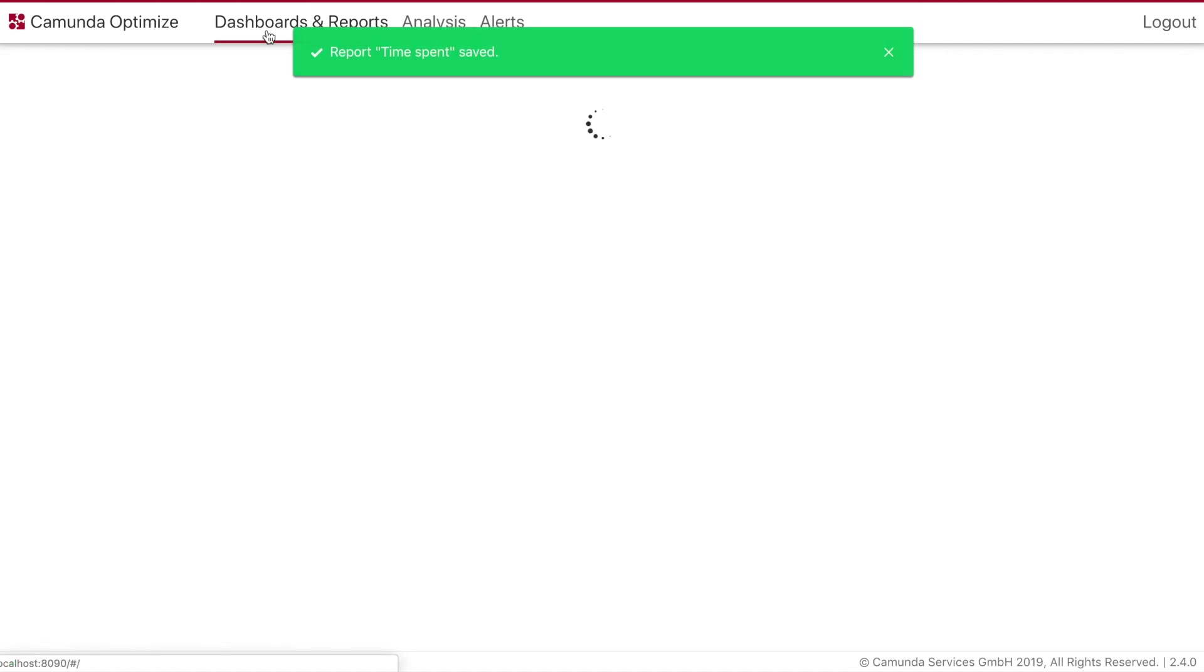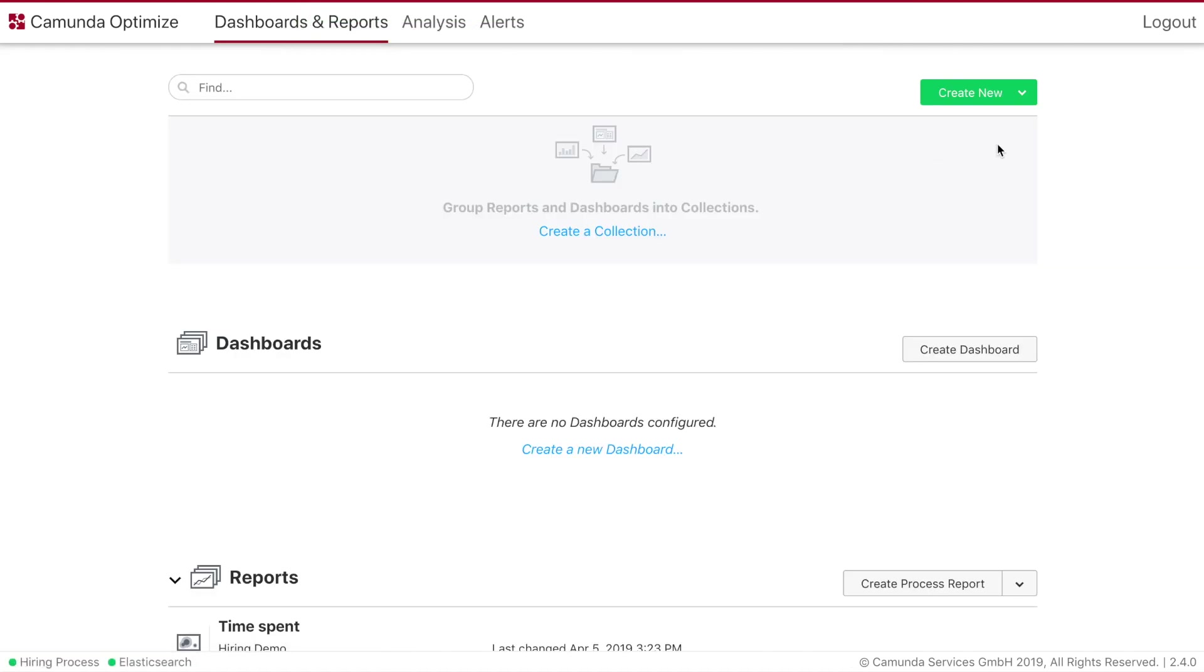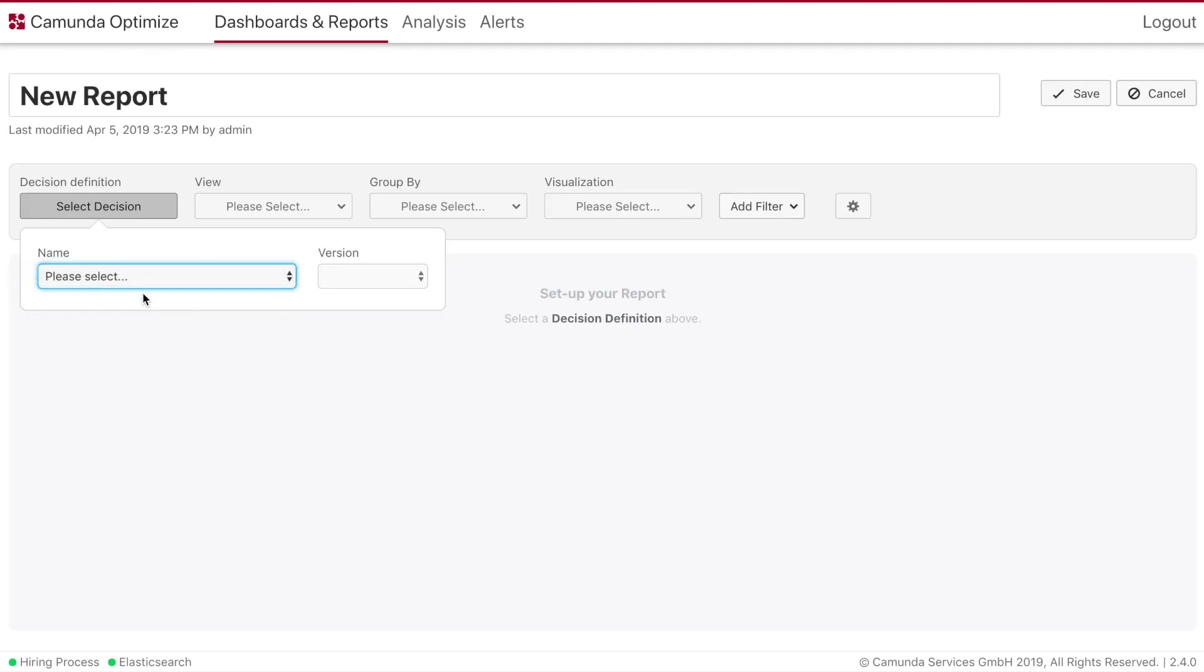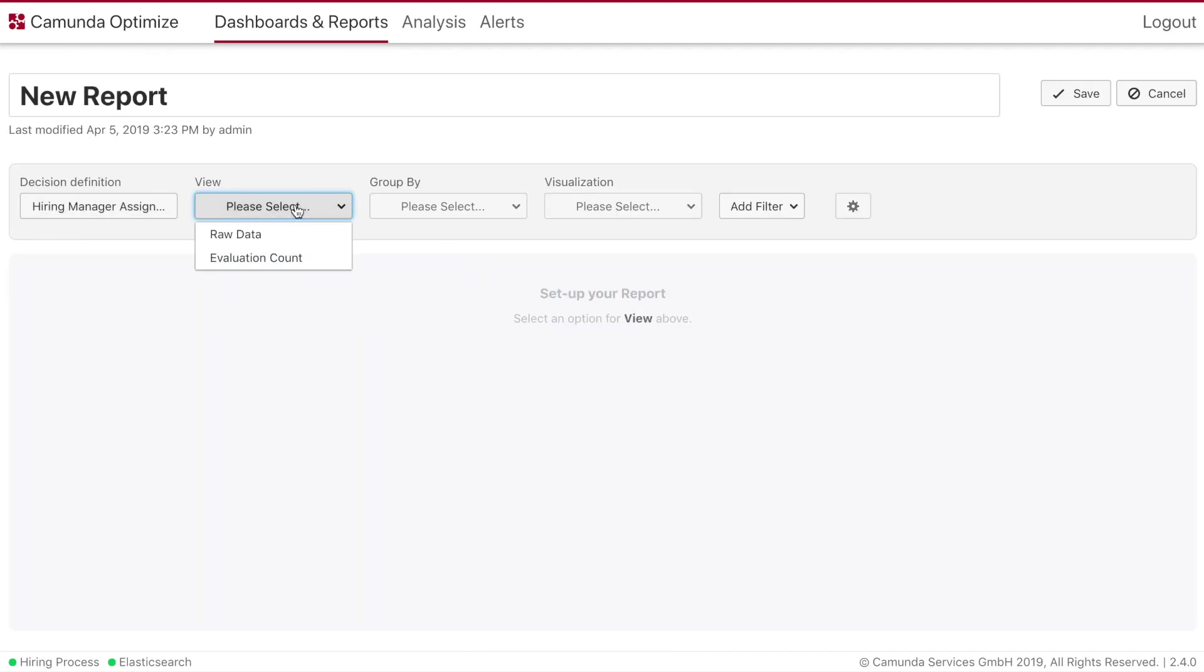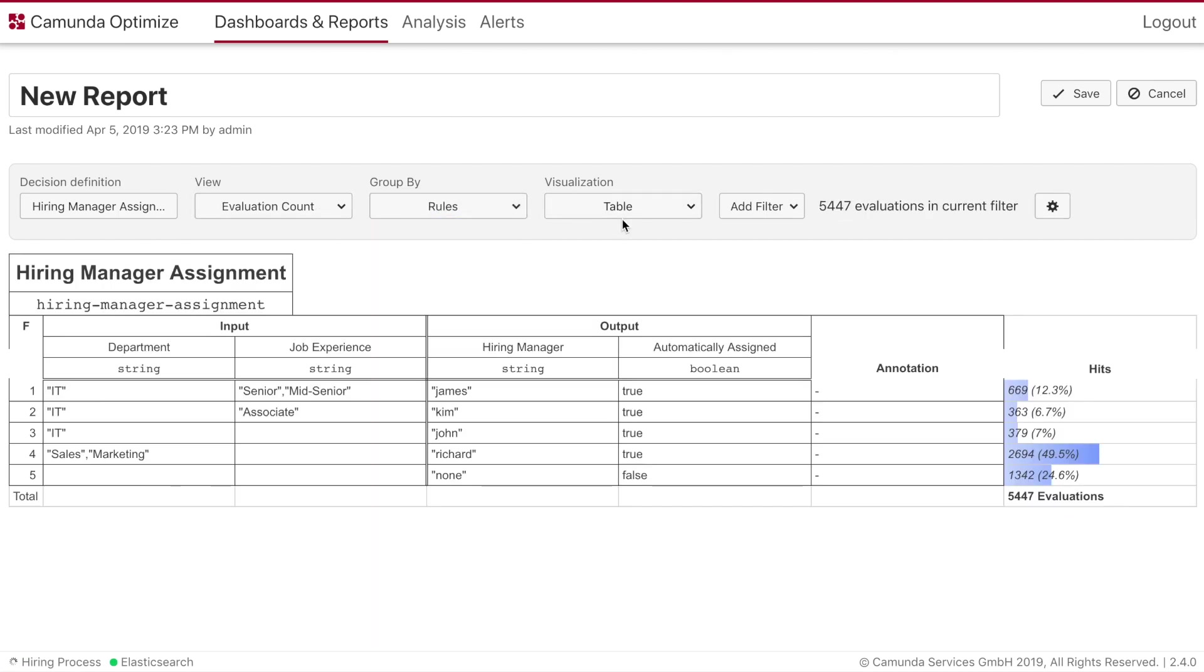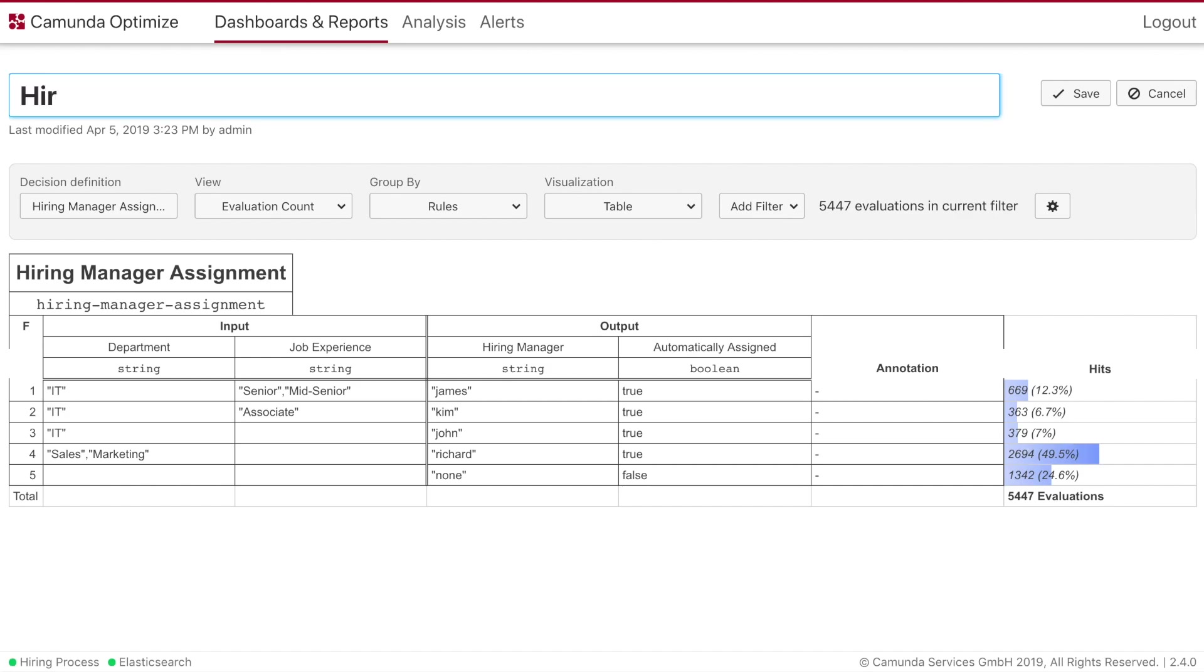We are going to save this report and next we are going to have a look into the decision. So the decision of our process which hiring manager is being assigned. So let's have a look into this. Choose the hiring manager assignment. View evaluation. Now we will have a look at the rules. Now we can see that about 50% of our evaluations, our applications, are assigned to Richard.